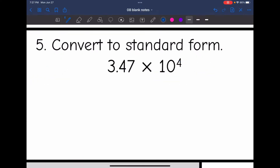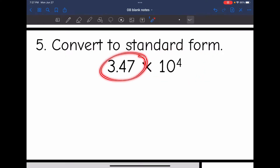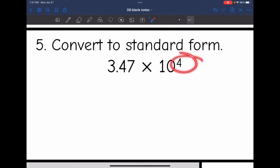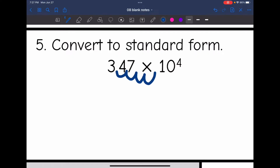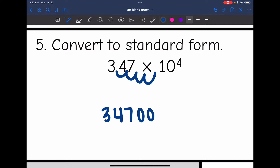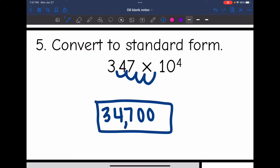Let's review converting to standard form. Since I have a positive exponent, that means this is a large number, and to make it larger I'm going to move the decimal to the right. The exponent tells us how many times we move it to the right. So I'm going to move it to the right 1, 2, 3, 4 times — I'll have to add two zeros. So it's going to be 34,700.